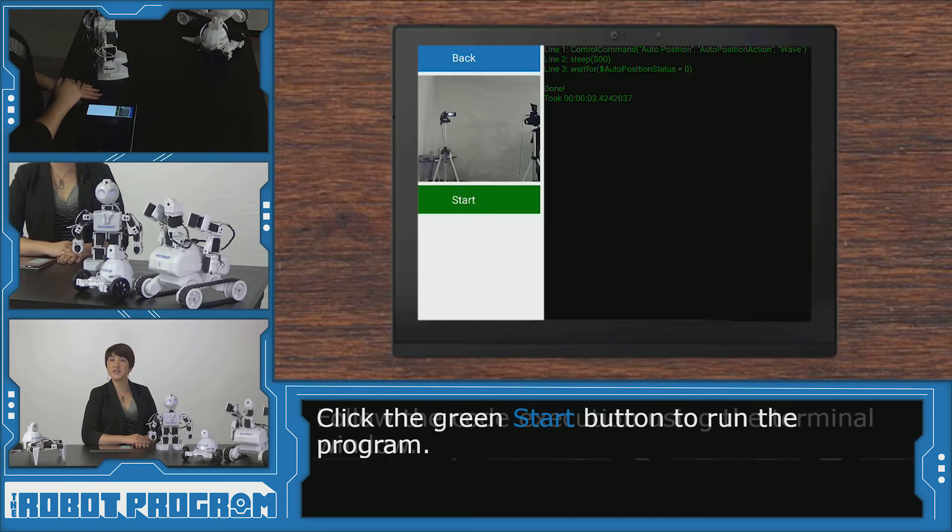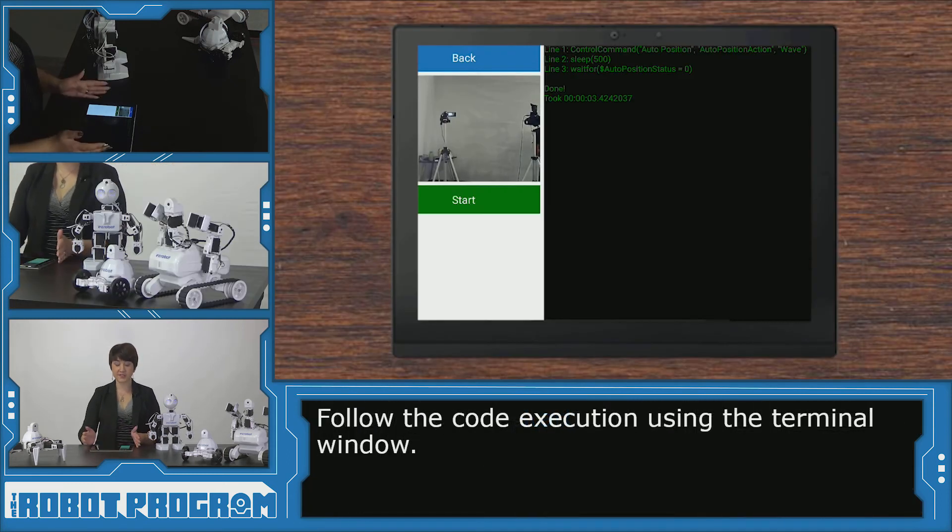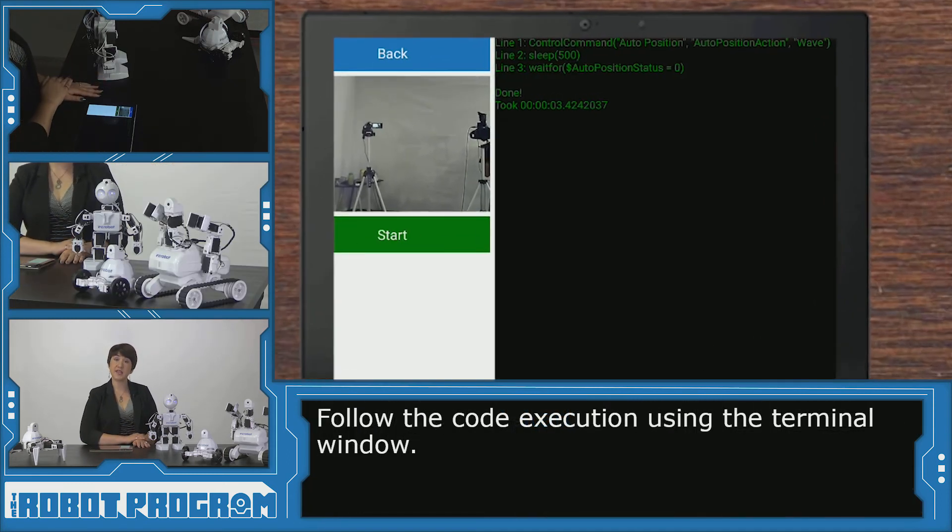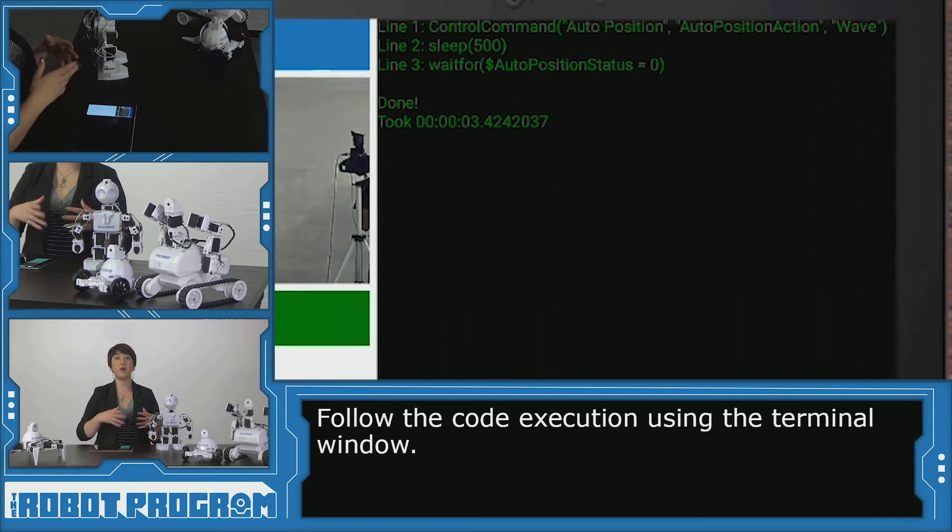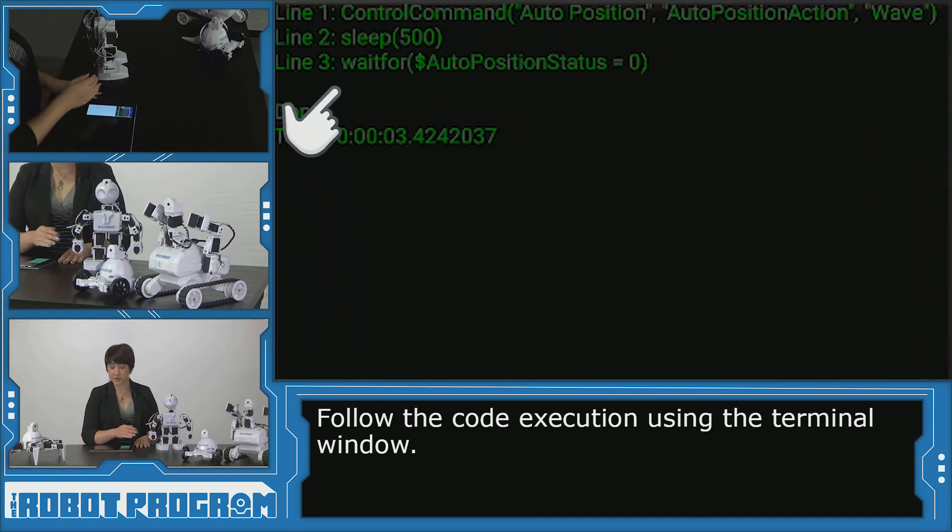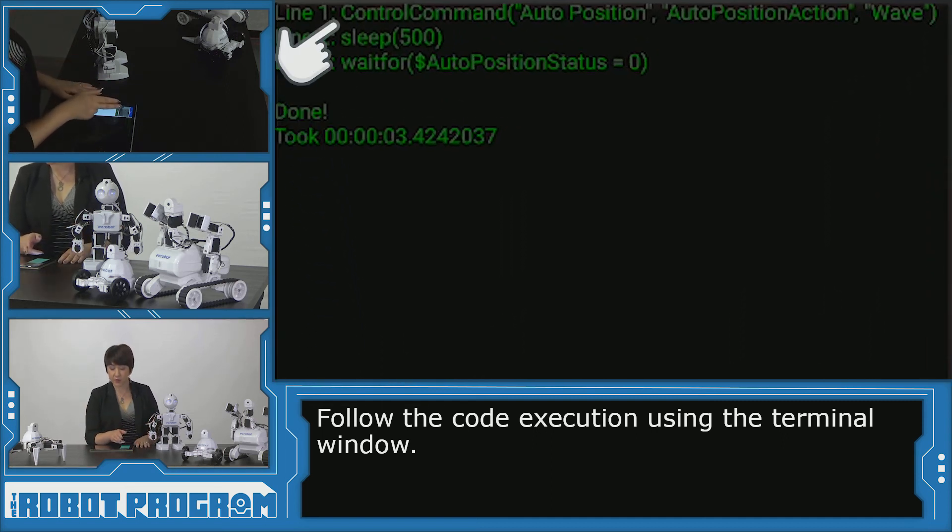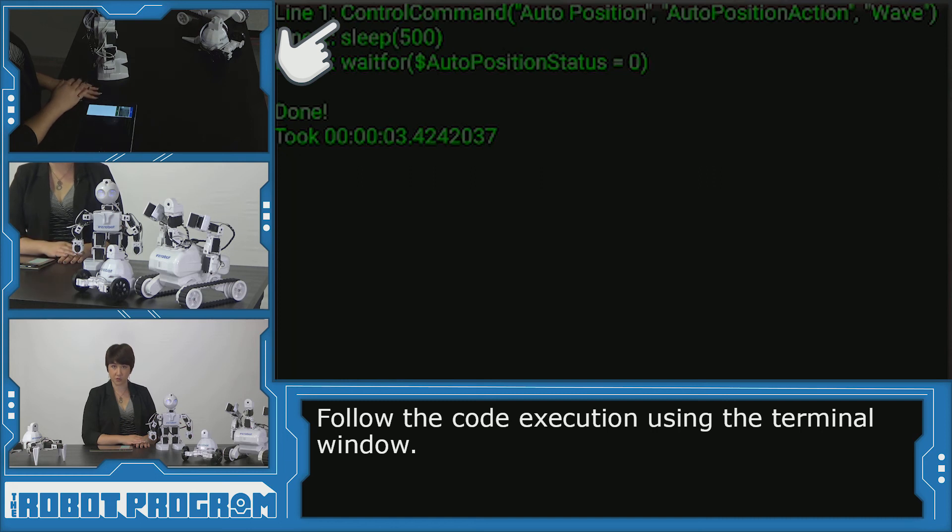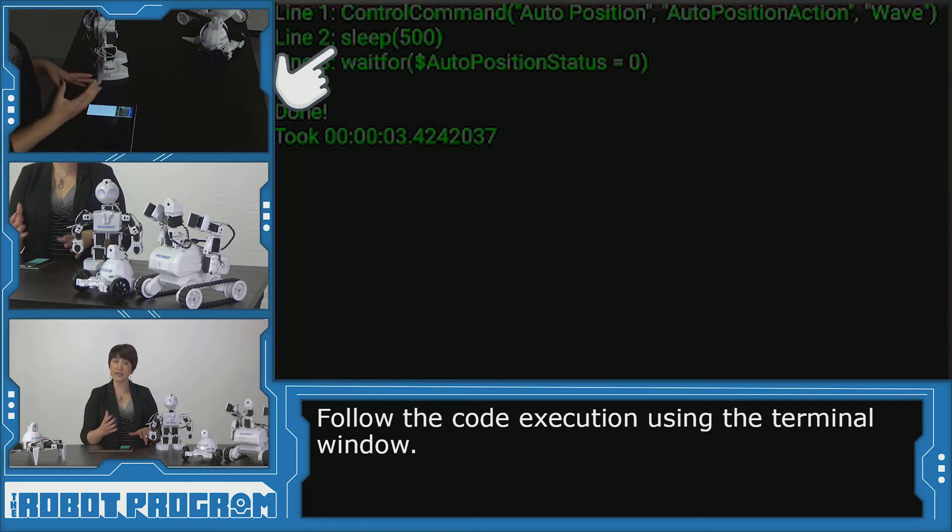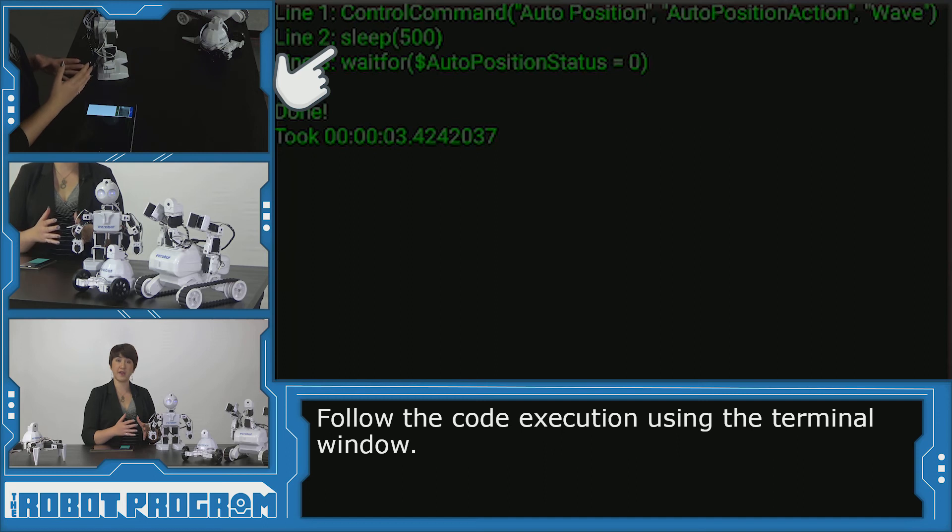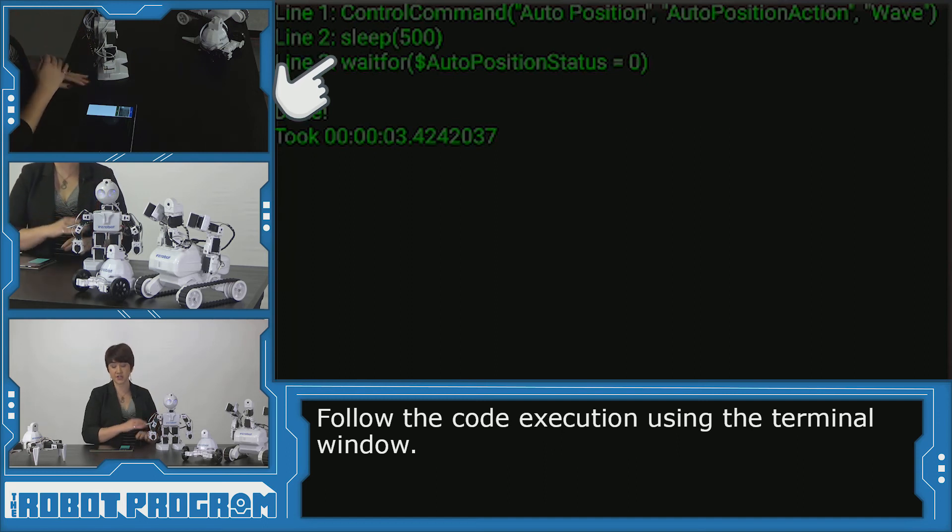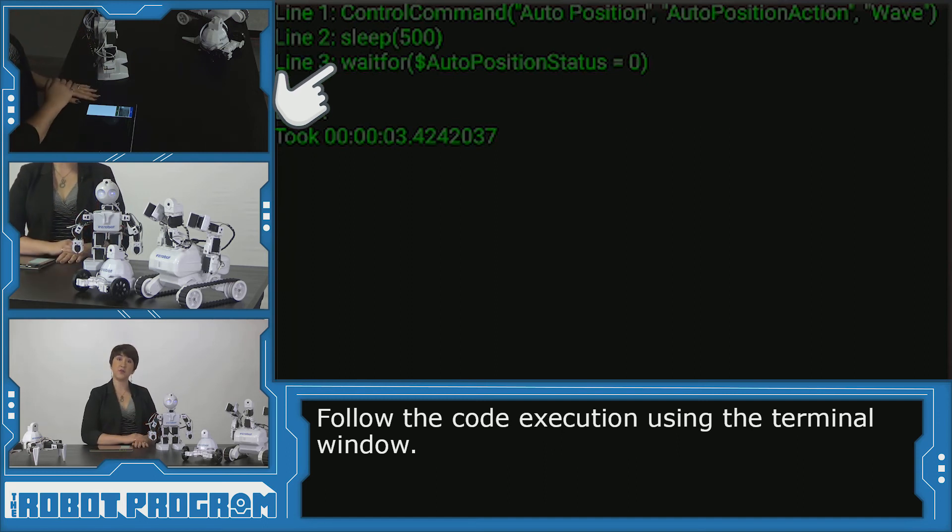You can see that while your program is running, you have access to the terminal window. In this case, we can see how our program executed line by line. So in line one, we ran our control command auto position weight action for the wave. And then line two, we went into sleep mode because we asked for auto position to wait. So we wanted to see the entire action. And then our code finished.